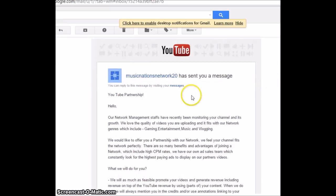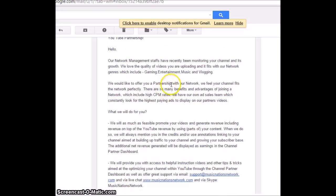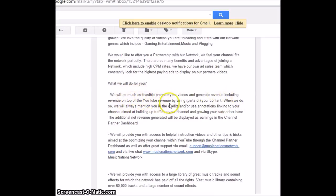Hey YouTube, YouTube partnership, blah blah blah. Our network management staff recently monitoring your channel, blah blah blah. What will we do for you? We will, as much as feasible, promote your videos and generate revenue, including revenue on top of the YouTube revenue by using parts of your content.